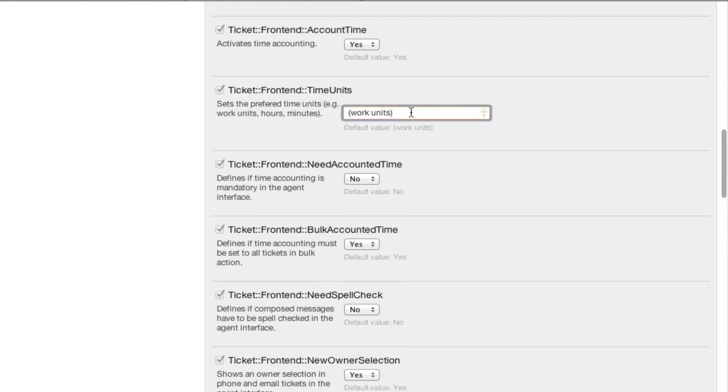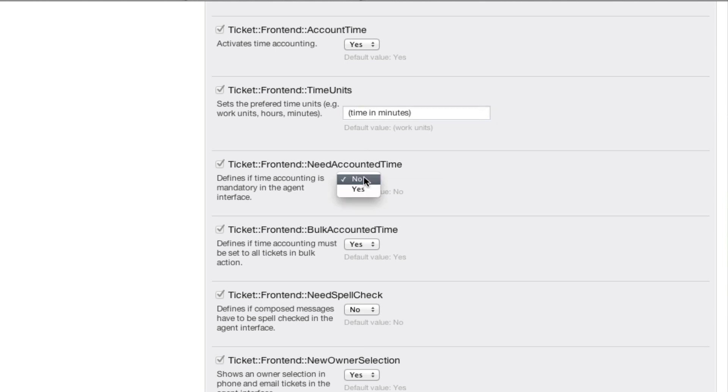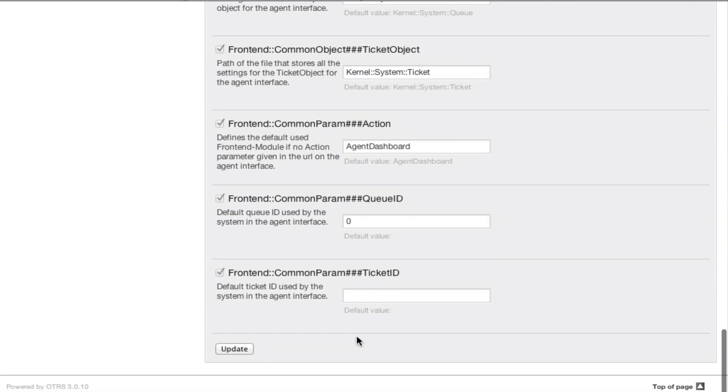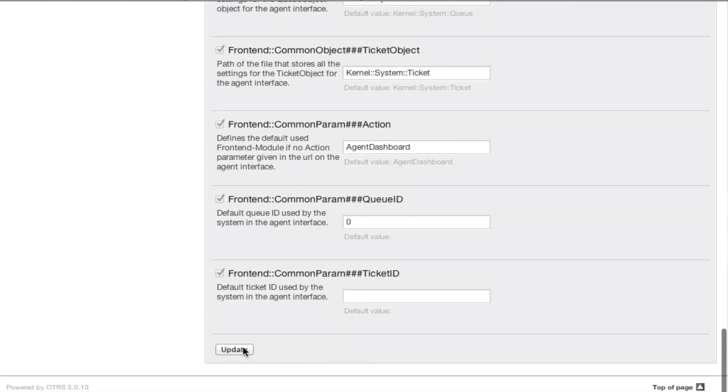We can change this to minutes, for example. We will say time in minutes. Then we will say we require accounted time, and then we can scroll down and hit update.